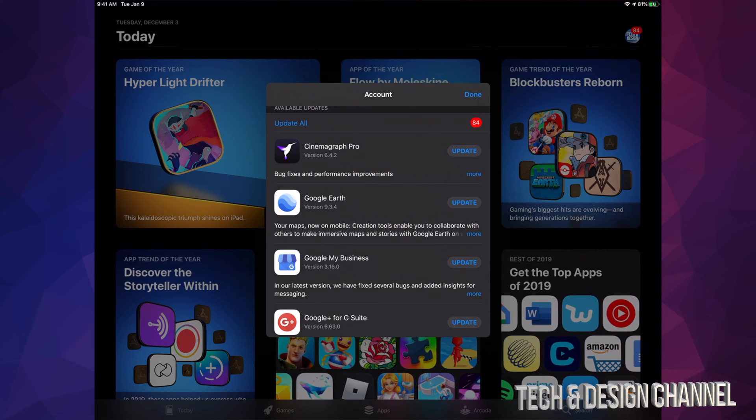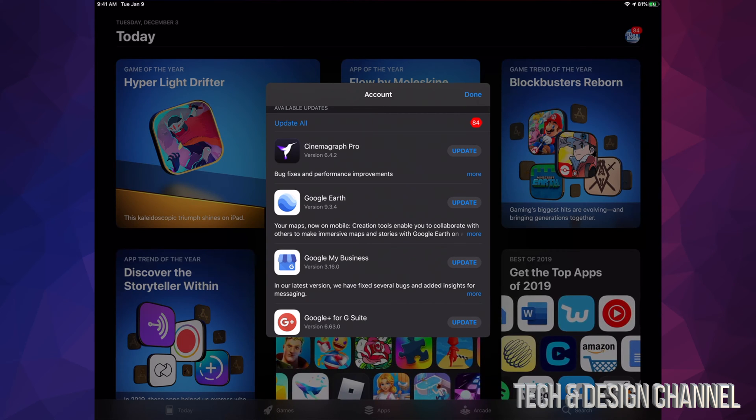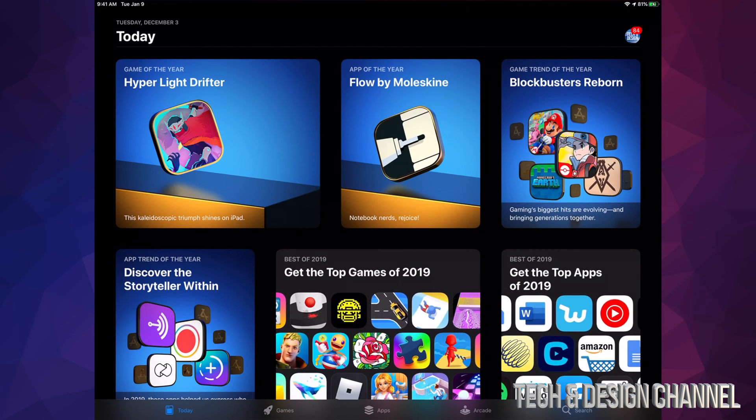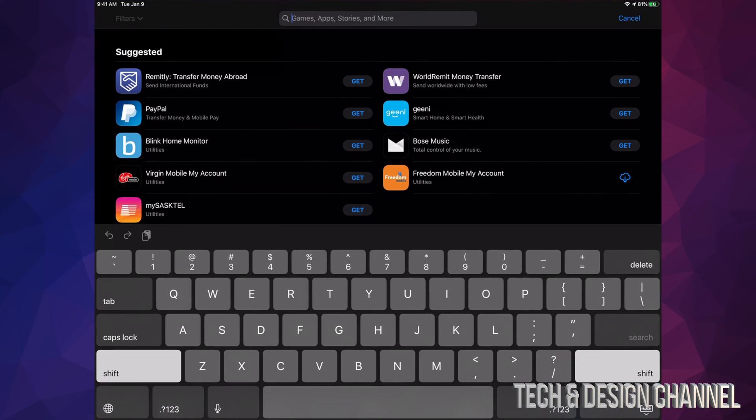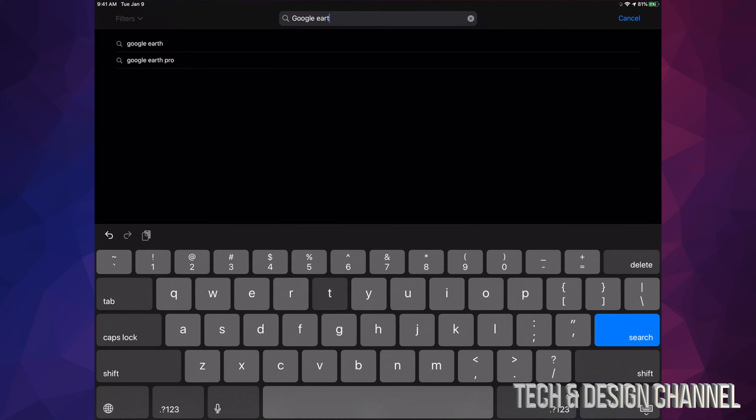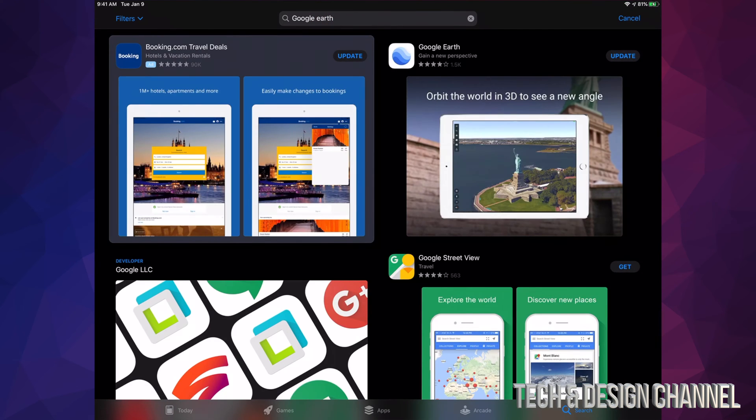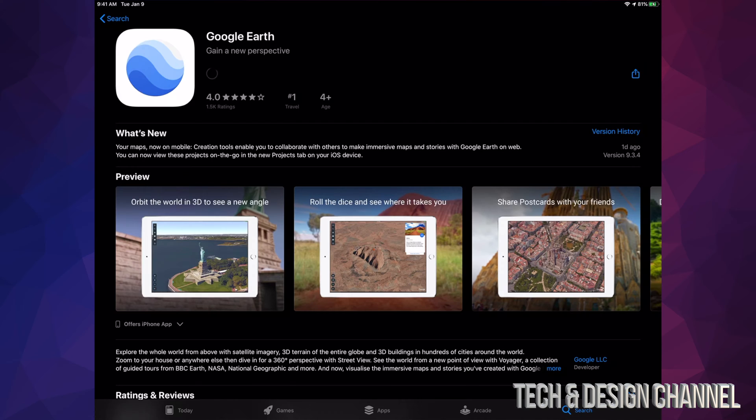For example, let's just hit Done for now and let's look for Google Earth. Let's say we want to update that one. So right here we can see Google Earth and we can see that it says Update. So right here manually I can go ahead and hit Update. I can do that with any app.